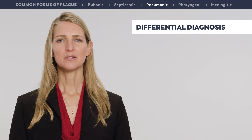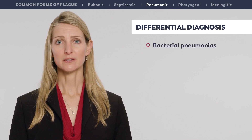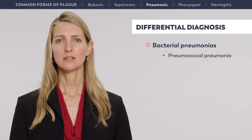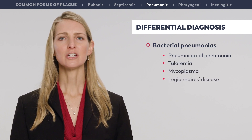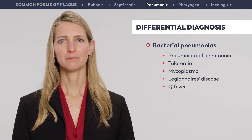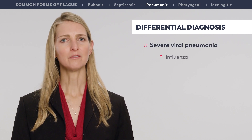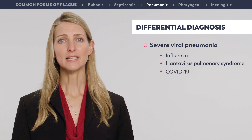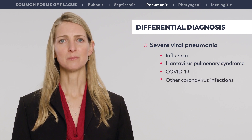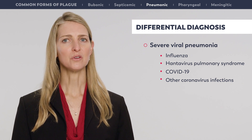The differential diagnosis of pneumonic plague includes other bacterial pneumonias such as pneumococcal pneumonia, tularemia, mycoplasma, Legionnaire's disease, and Q fever. Severe viral pneumonia, including influenza, hantavirus pulmonary syndrome, COVID-19, and other coronavirus infections such as Middle East Respiratory Syndrome, could also be confused with plague.